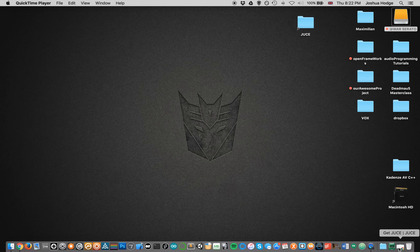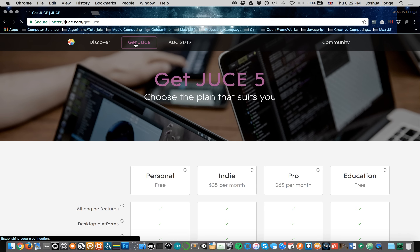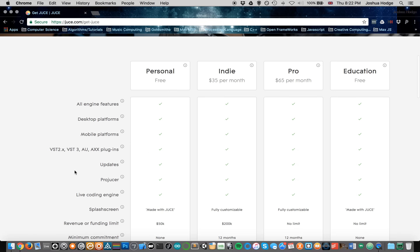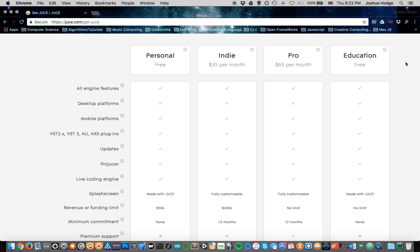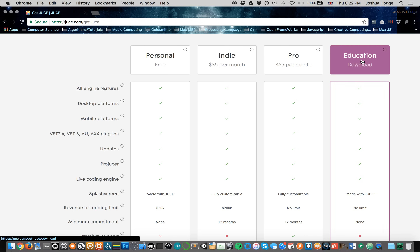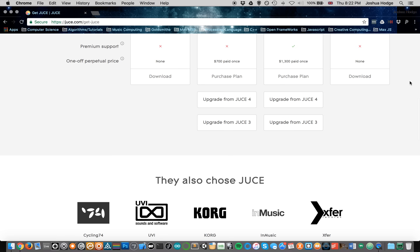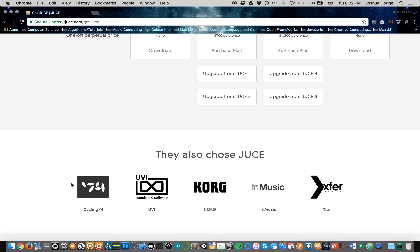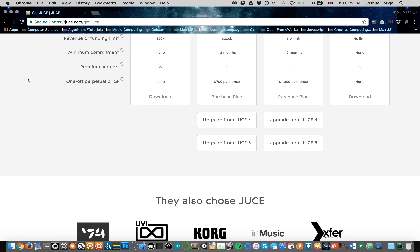So if we go to juce.com — that's J-U-C-E dot com — you just click on the link that says 'Get JUCE'. It presents you with a couple of options. I've chosen the education option; I'm a student going to Goldsmiths going into my third year. You choose the one that's applicable to you and download it. You can see some of the companies using JUCE at the moment: Cycling '74 who make Max MSP, UVI, Korg, and mau5trap records — that's Deadmau5's label. So if you use Serum or anything like that, it's probably built with JUCE.